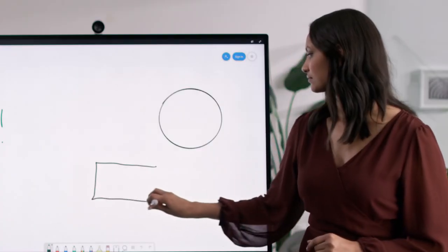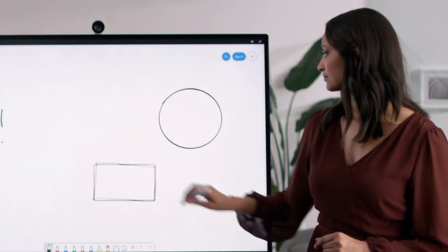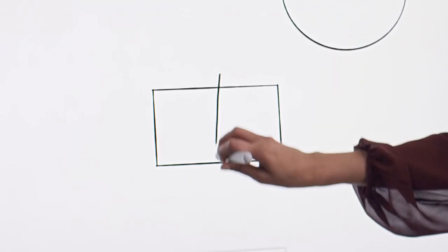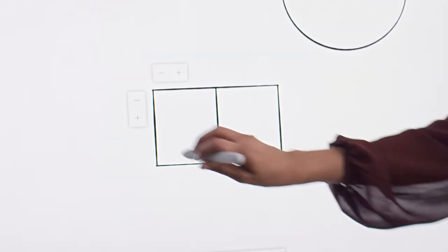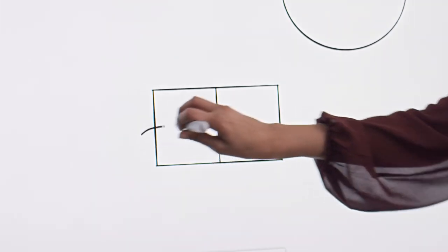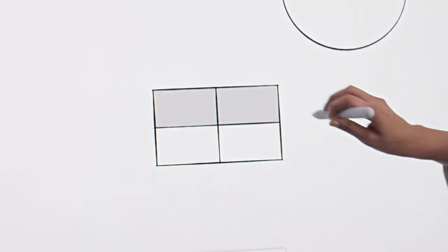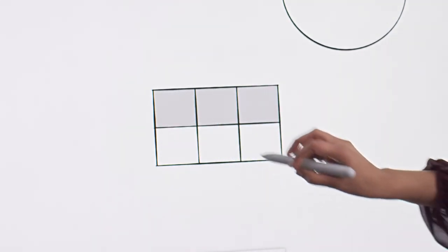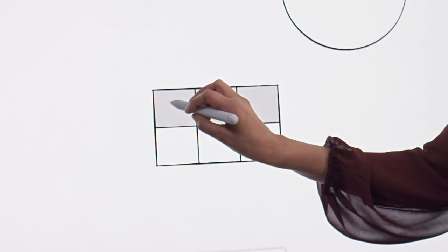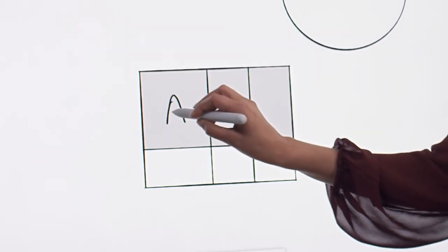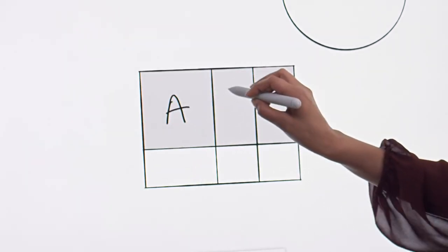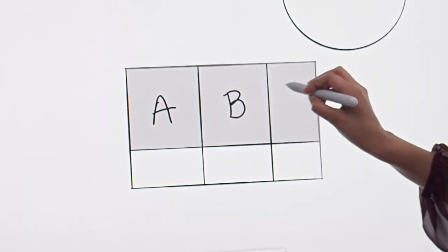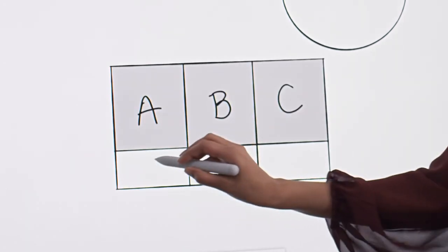And if you want to create a table, for example, to capture action items out of a meeting, you simply start by drawing a rectangle, add some grid lines, and Whiteboard will recognize your intent. Now you can start to add content, and the table will intelligently adjust to fit.